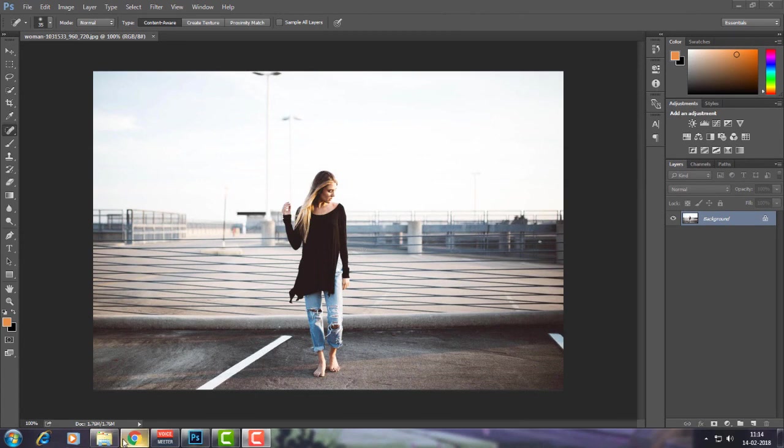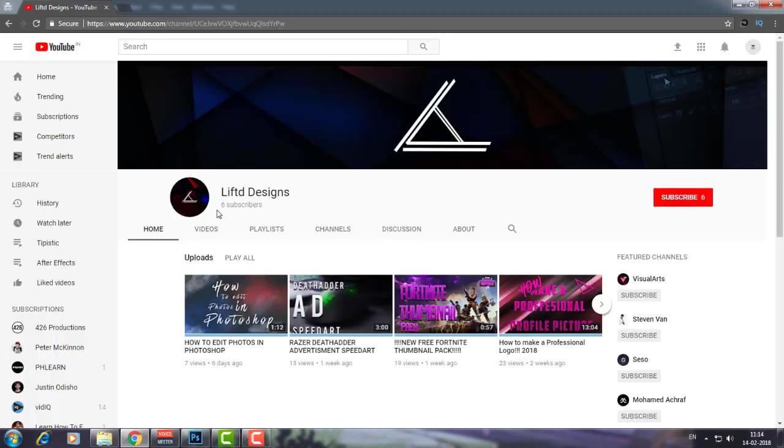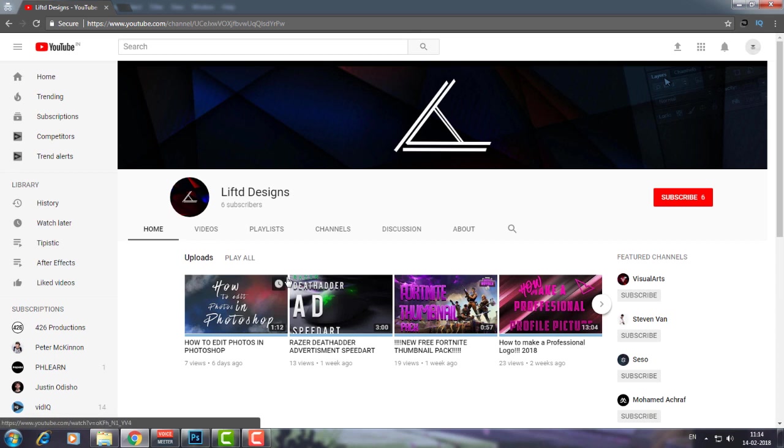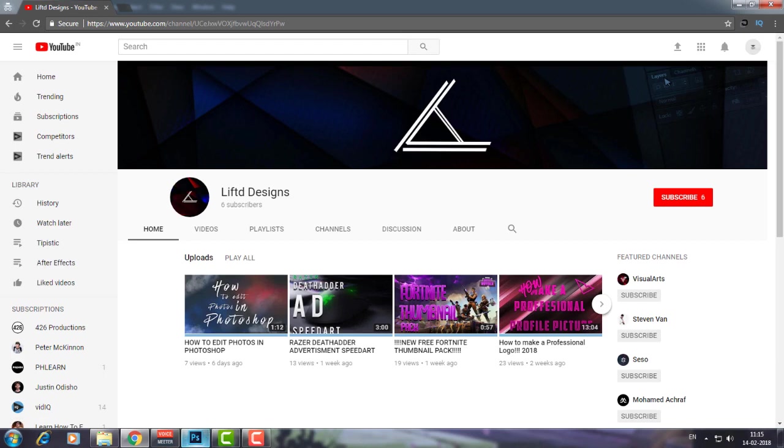Before starting, make sure to check out my friend Lifted Designs on YouTube and Twitter. He's a graphic designer, and if you want a free logo, banner, or profile picture, you can ask him. All he takes is a shout out. He designed a logo for me and it was pretty awesome, so I recommend you check him out.